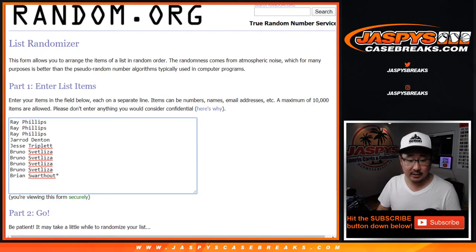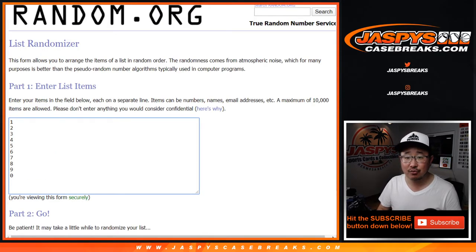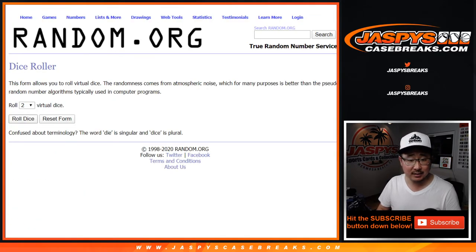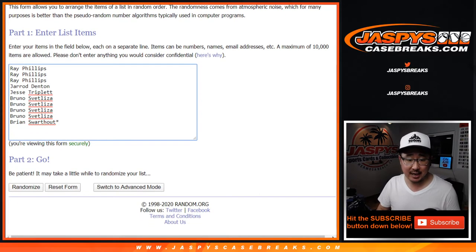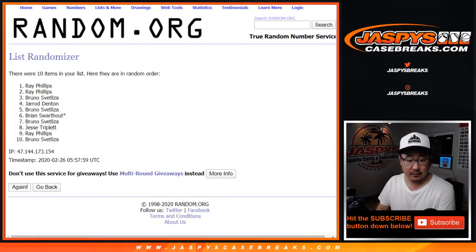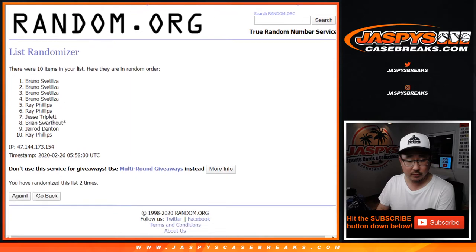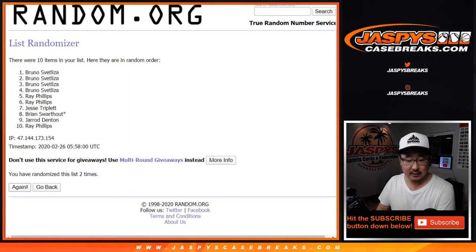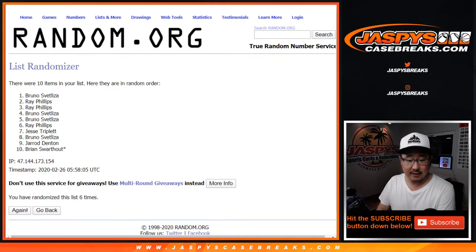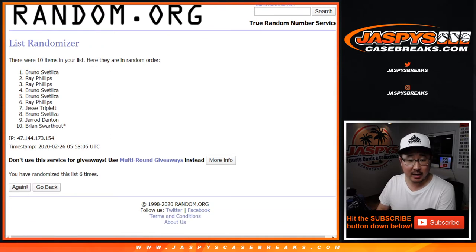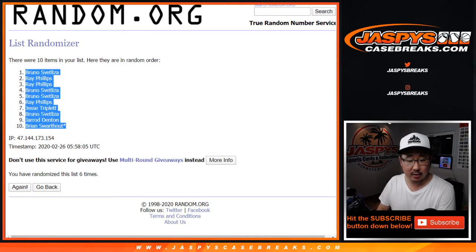So again, thanks to these folks here. Let's roll the dice and randomize each list. Two and a four, six times for each list. One, two, three, four, five, and six. After six times, we've got Bruno down to Brian.